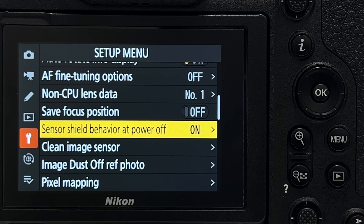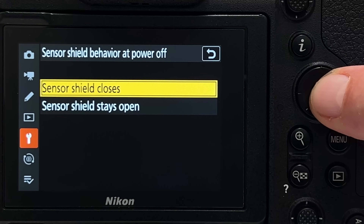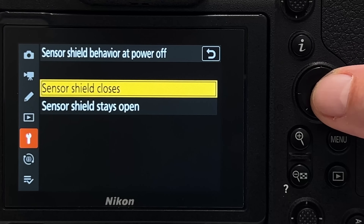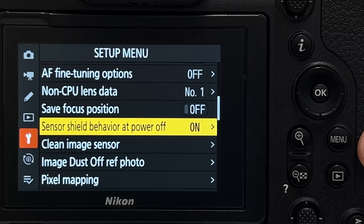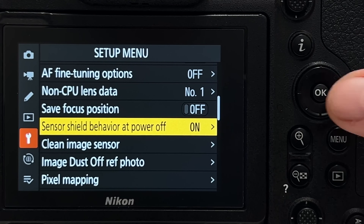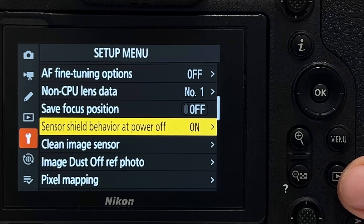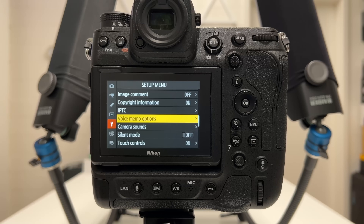Tip number twenty-six: 'sensor shield behavior at power off.' You can set the sensor shield to close or stay open when the camera powers off. I recommend keeping this set to 'closes,' because when exchanging lenses the sensor is then protected by the shield, preventing dust and particles from landing on it.